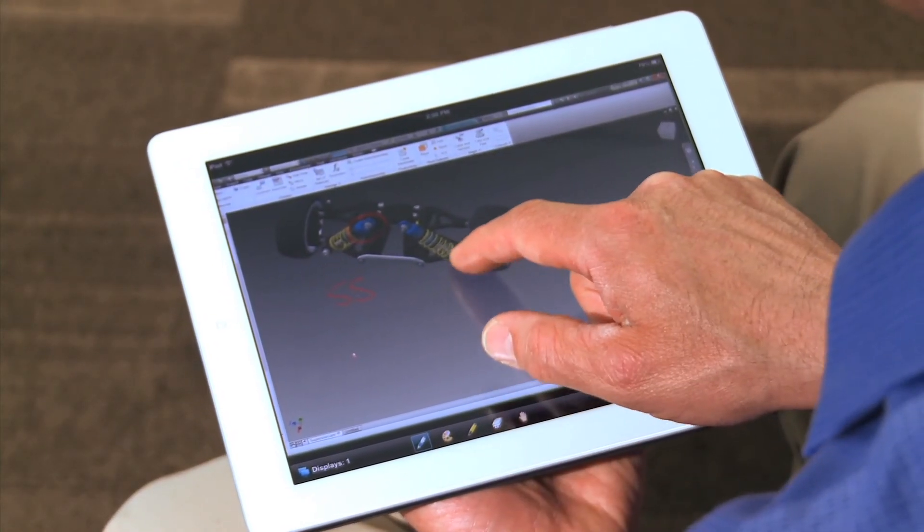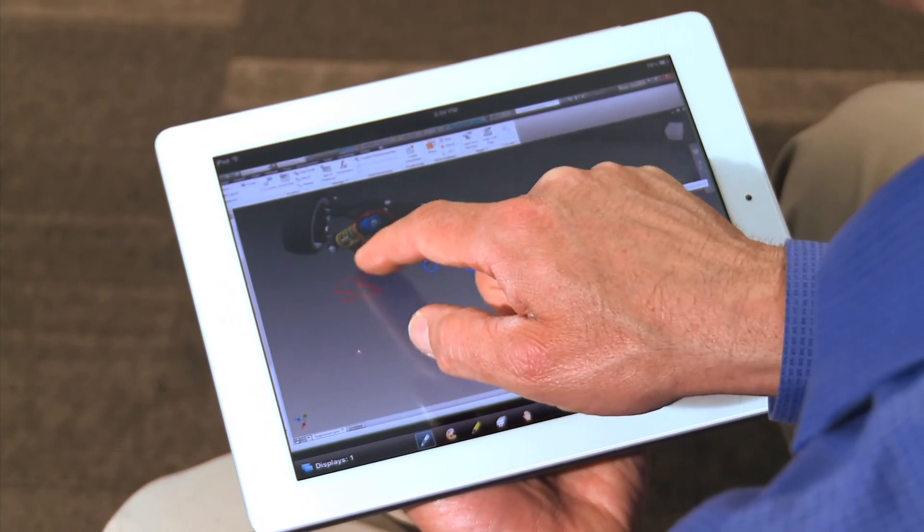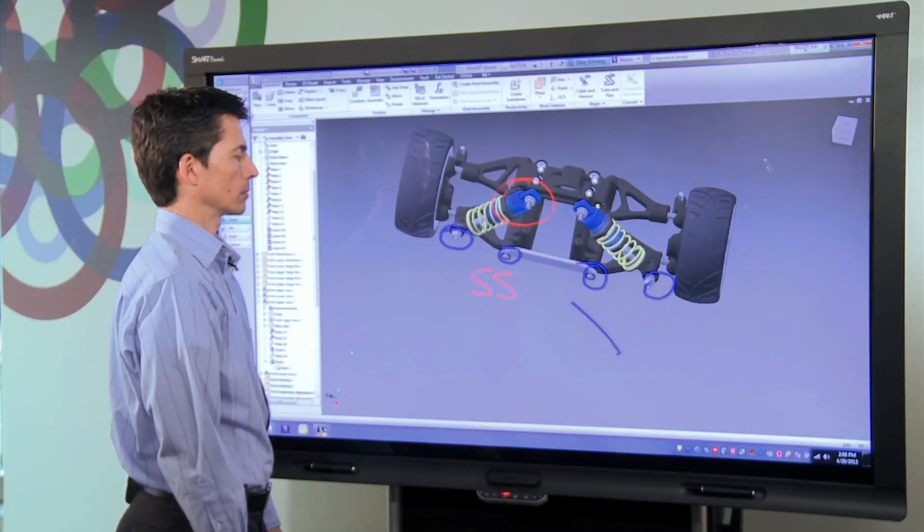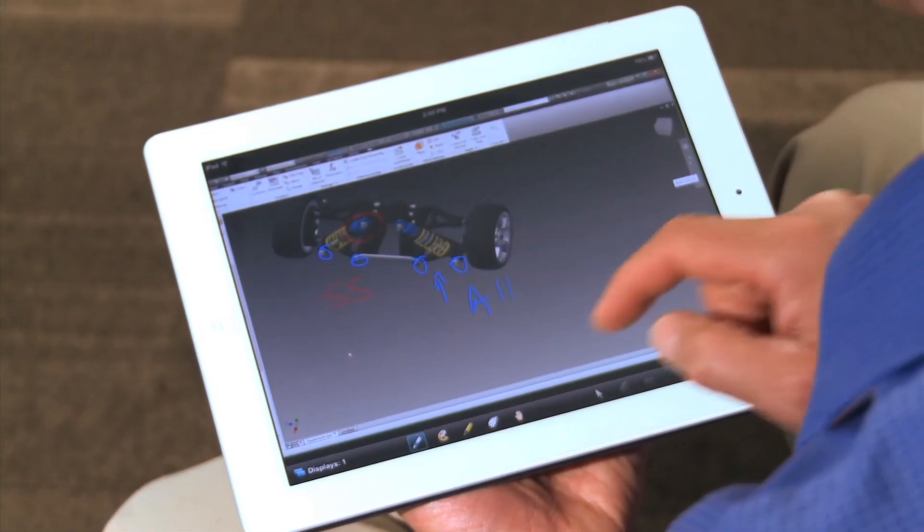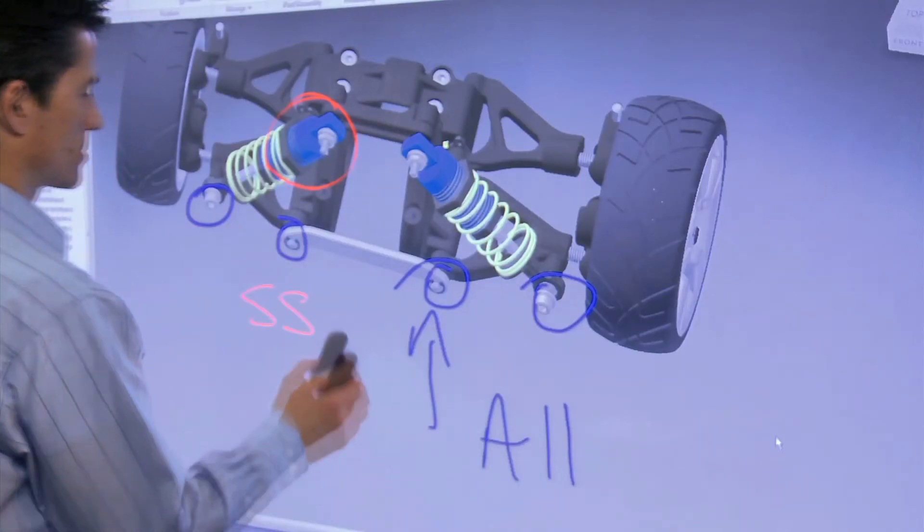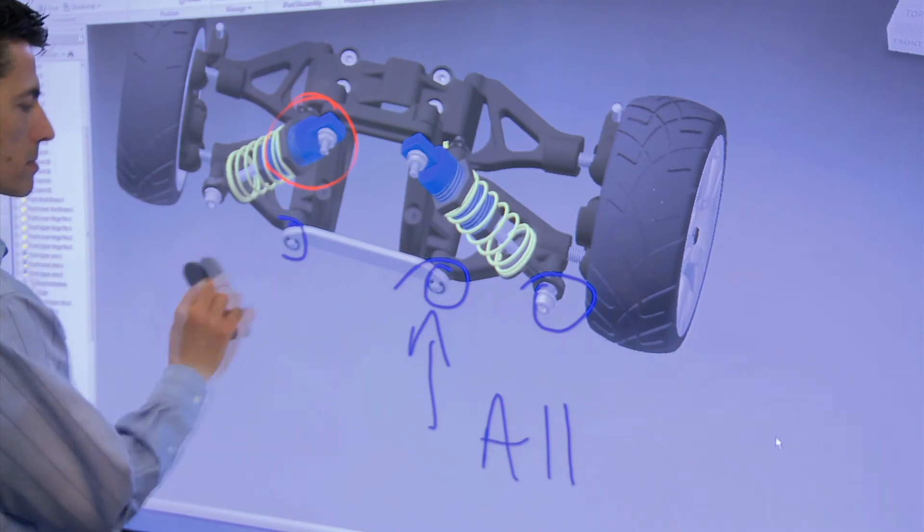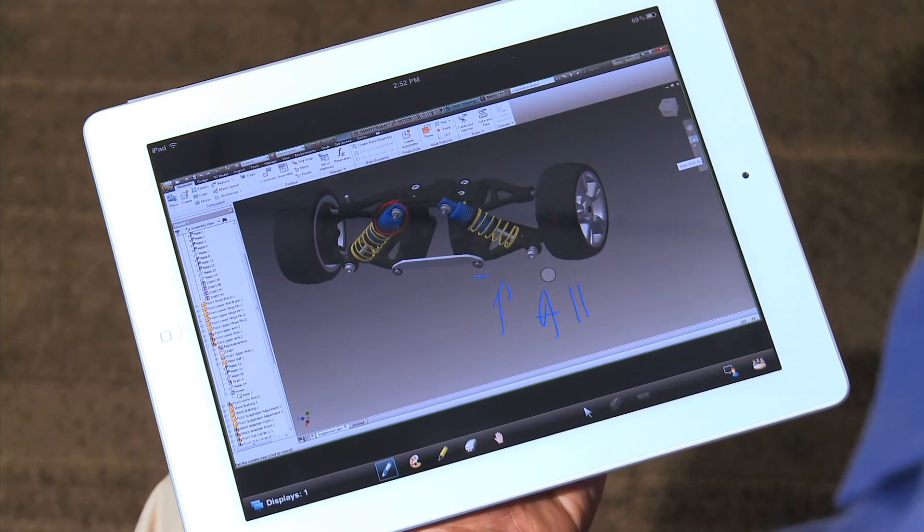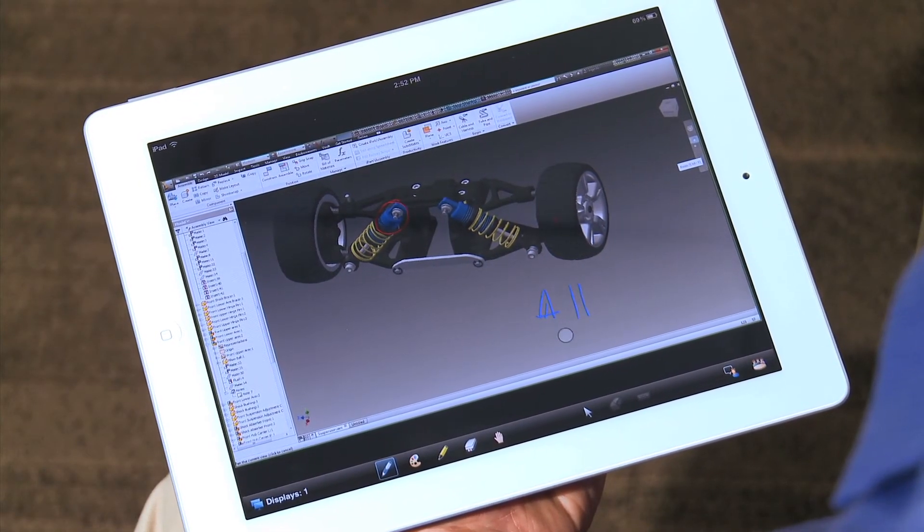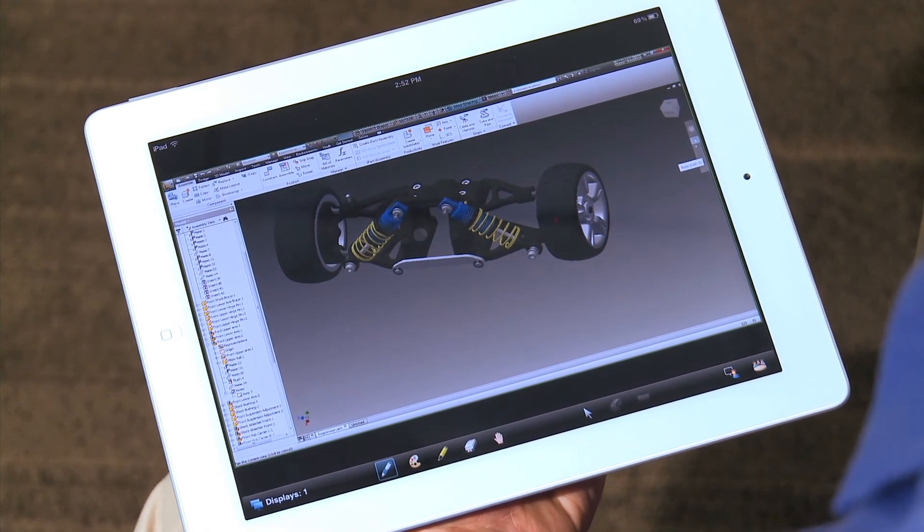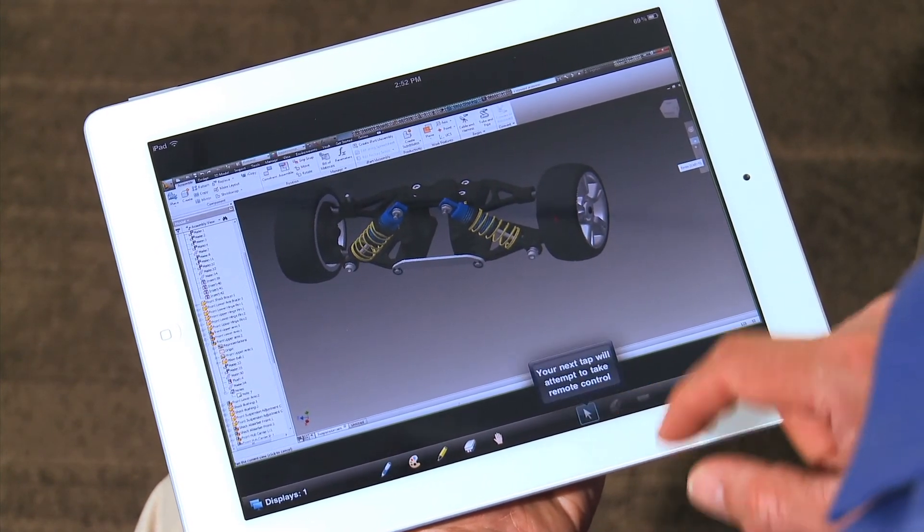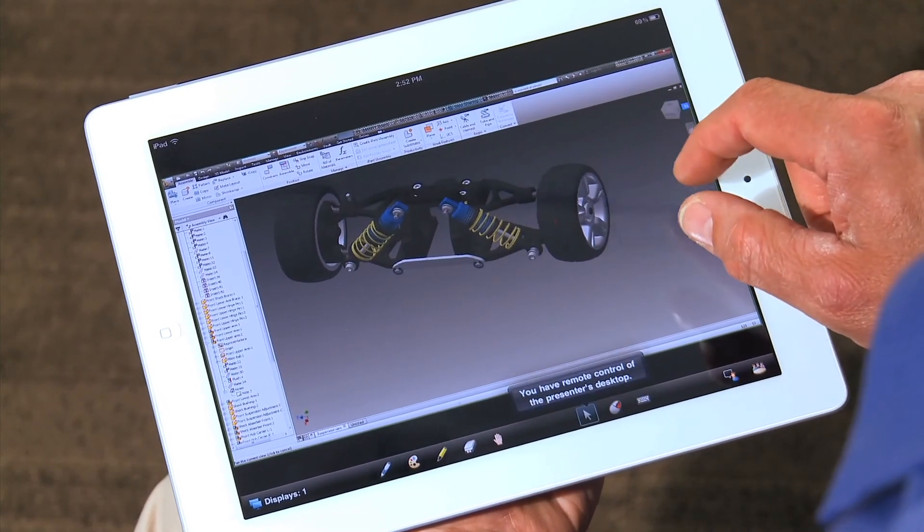The remote annotations can be captured along with those made on the board simply by using the Meeting Pro Capture tool. A remote user can also easily take control of the board and manipulate the assembly. Here, the remote user wants to show a different perspective of the assembly by rotating it for all meeting attendees.